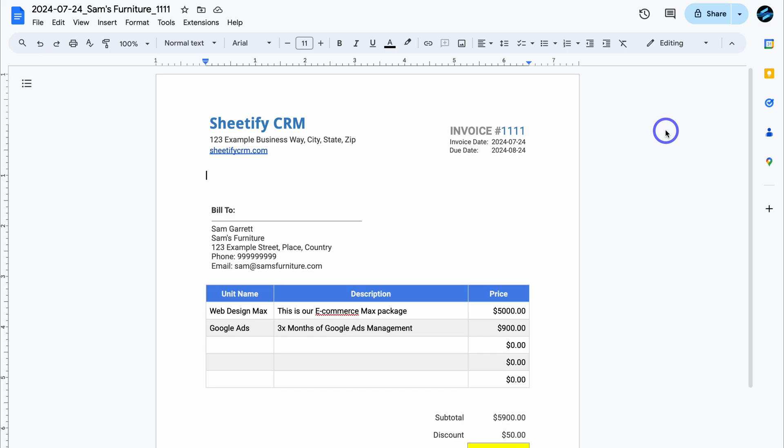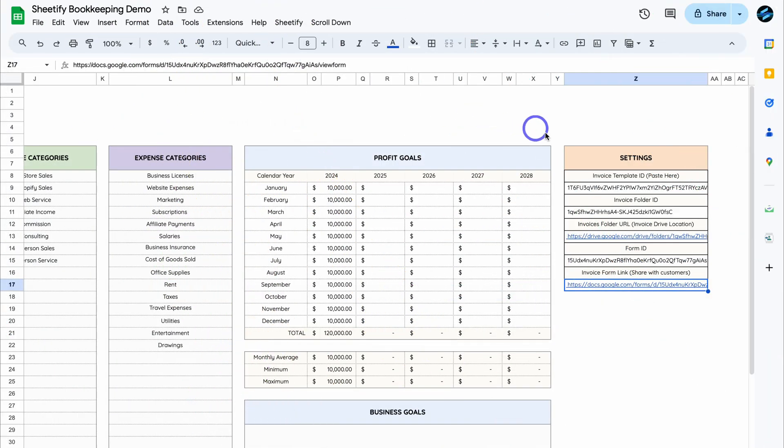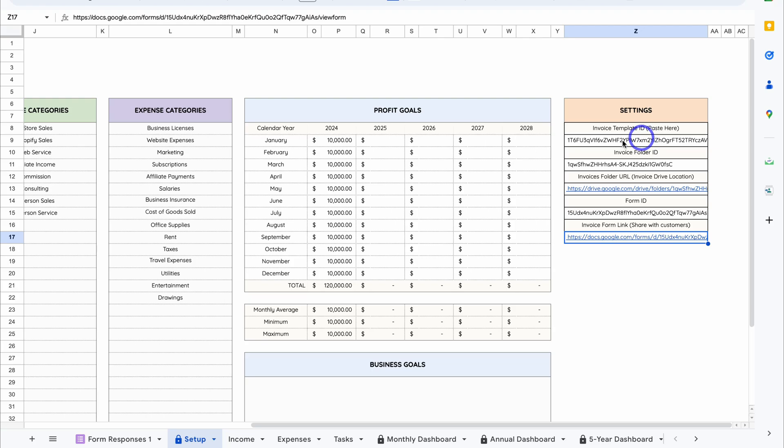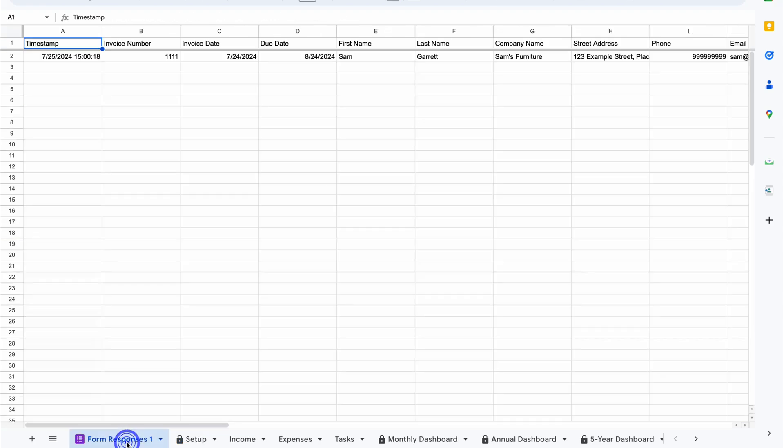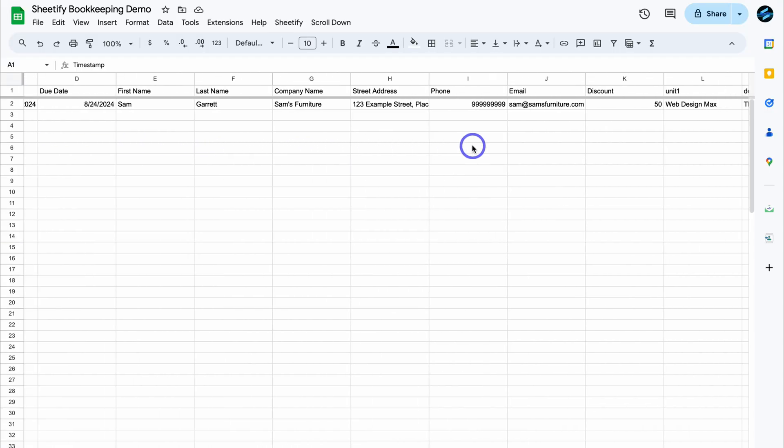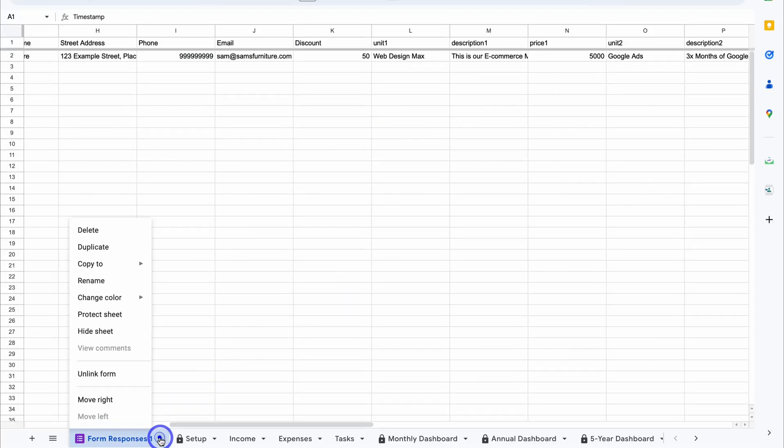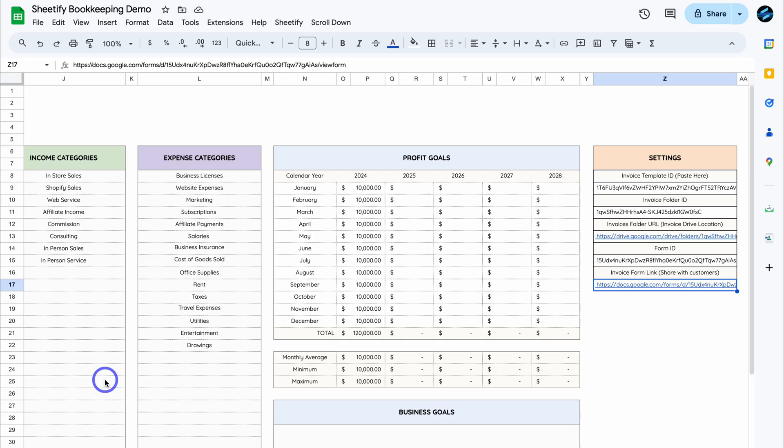Again, let's head back to our Sheetify Bookkeeping. And soon what we're going to do is release more invoice templates that you have access to that you can simply add the ID in here and use different templates. We can also navigate down to form responses and you can see all your form responses over here. We can also navigate down here and change the name if we like, as well as hide this sheet.